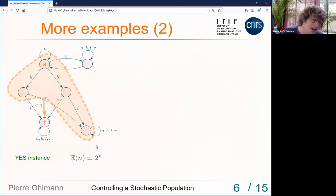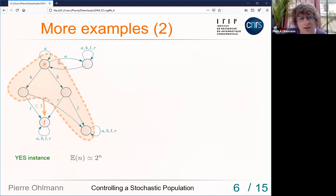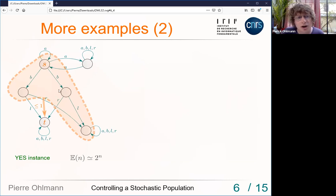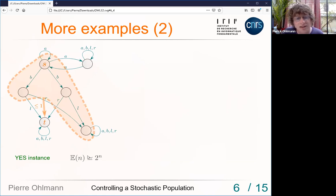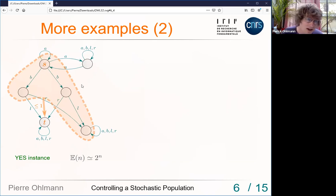To synchronize n tokens with this strategy, you must get very lucky — an event with probability roughly 1/e^(something exponential). But since you need to be lucky only a polynomial number of times, the expected synchronization time is approximately 2^n. This bound is optimal for this example.